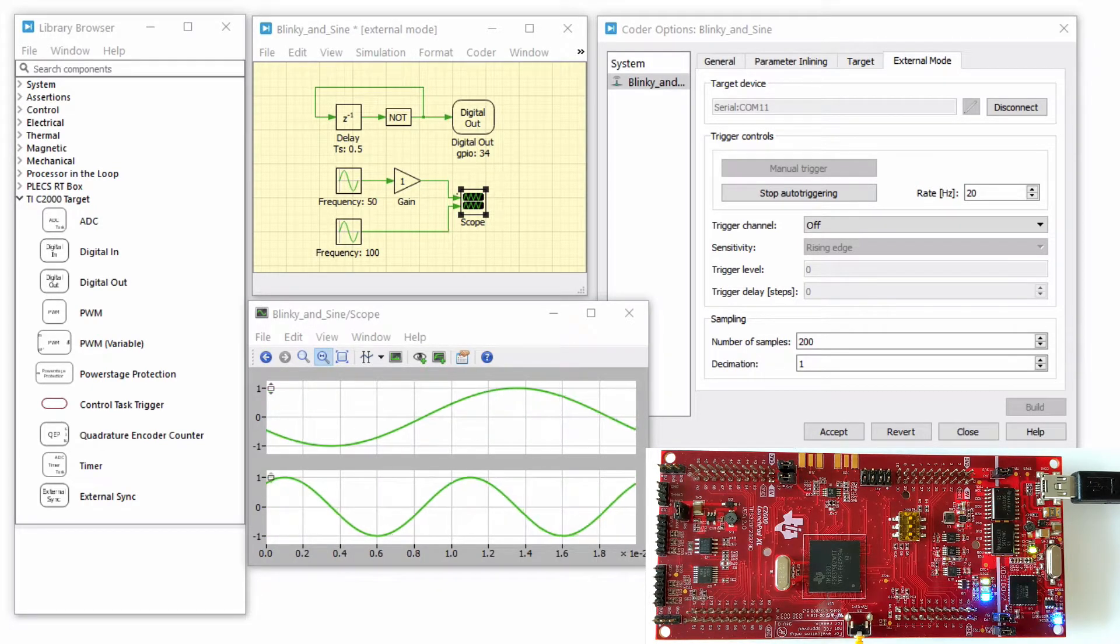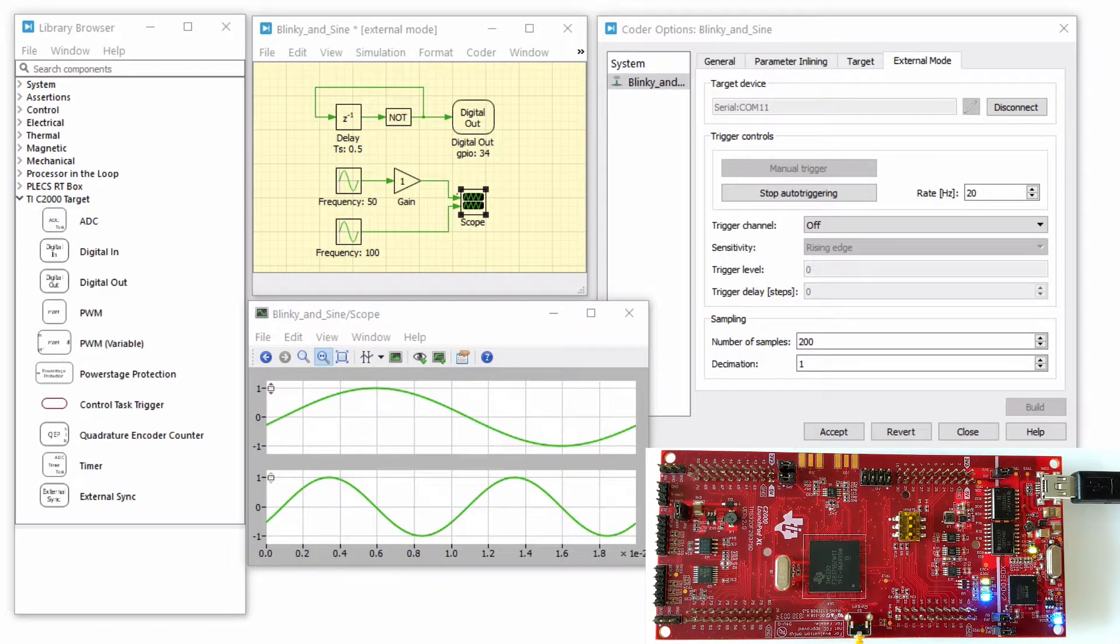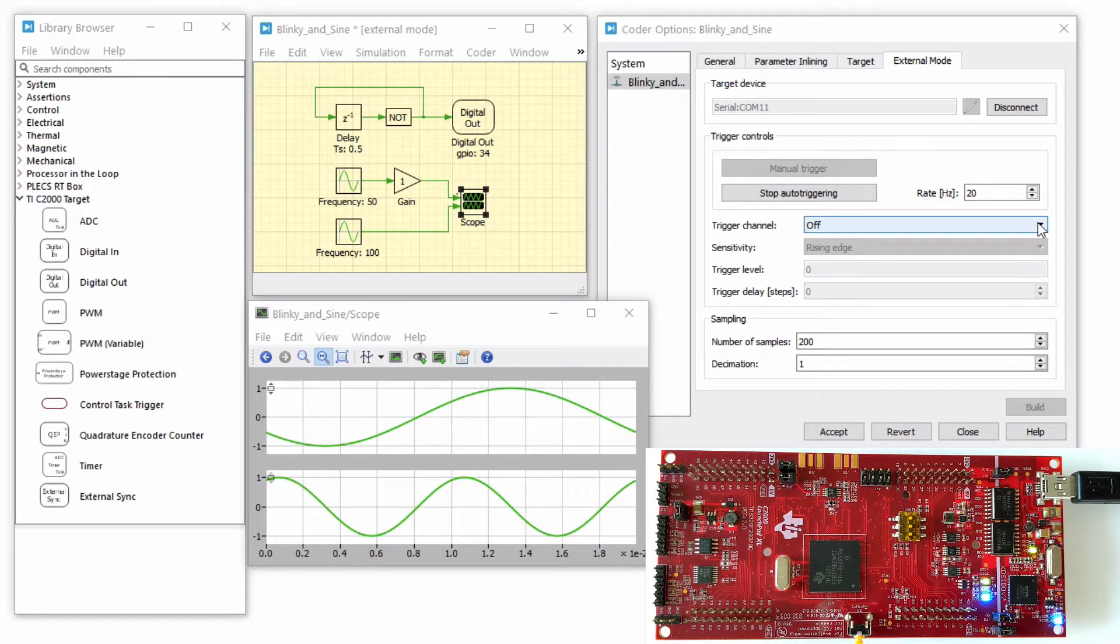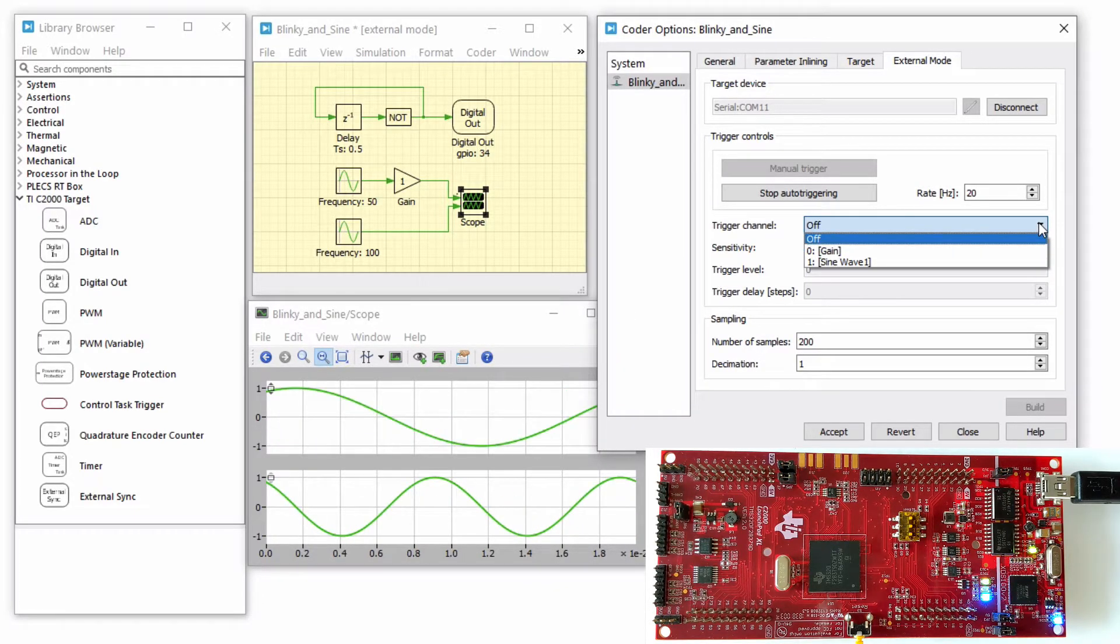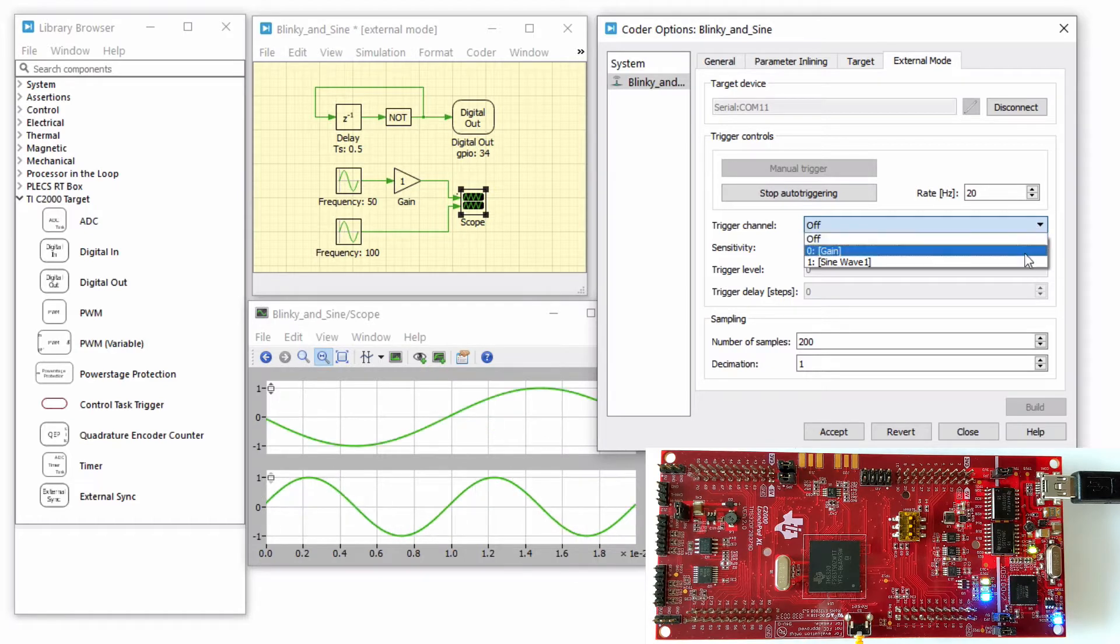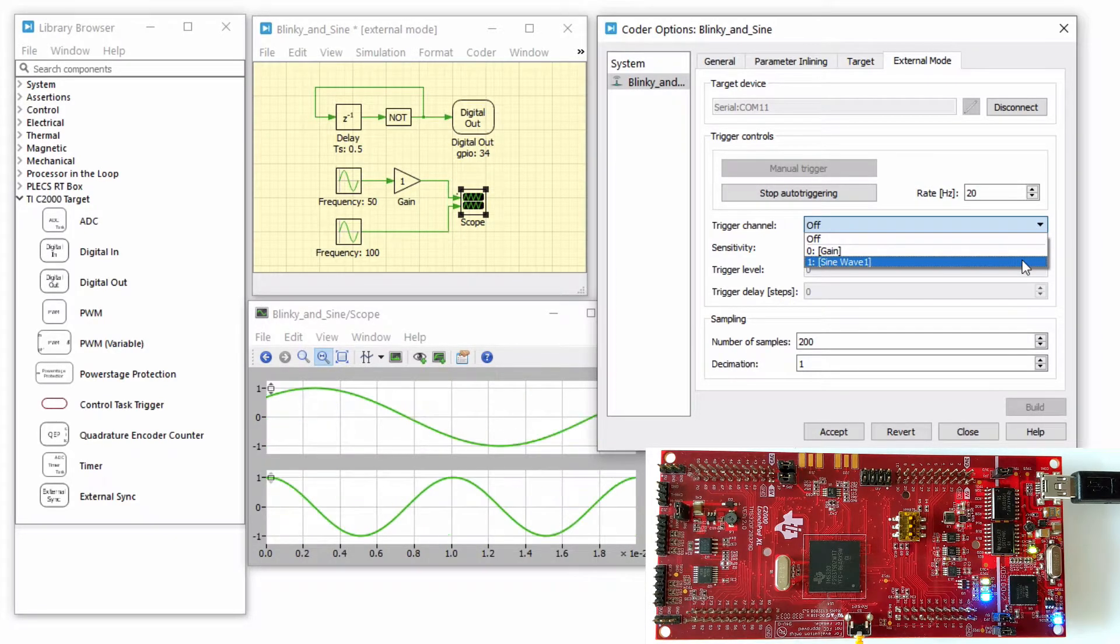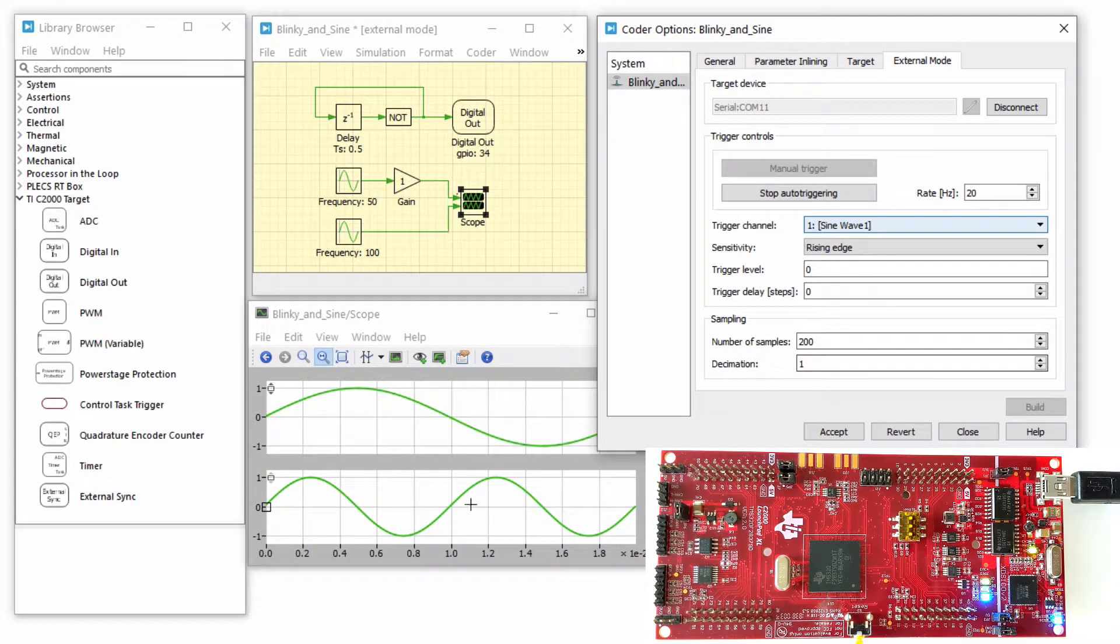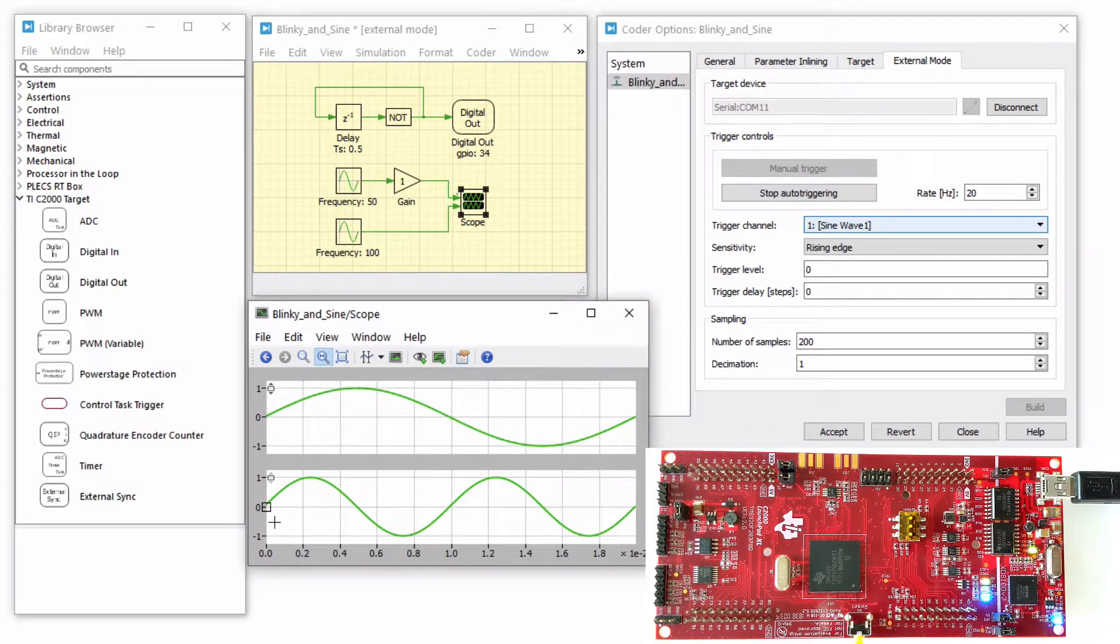You can synchronize the data capture to a specific trigger event. To do so, change the trigger channel selection from off to the desired channel. In this case, I am selecting the sine wave as my trigger channel. The scope will now show a small square indicating the trigger level and delay.